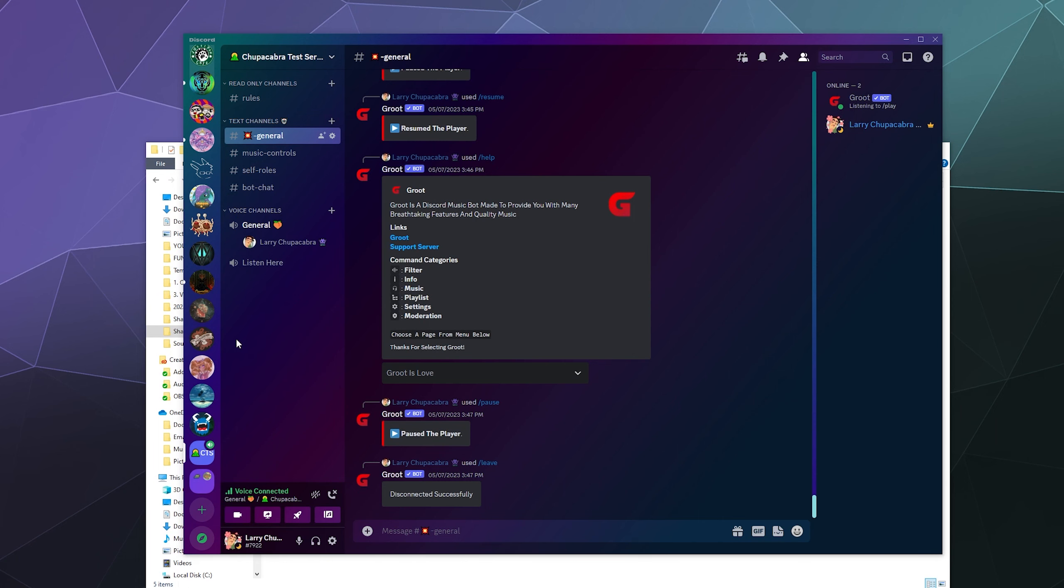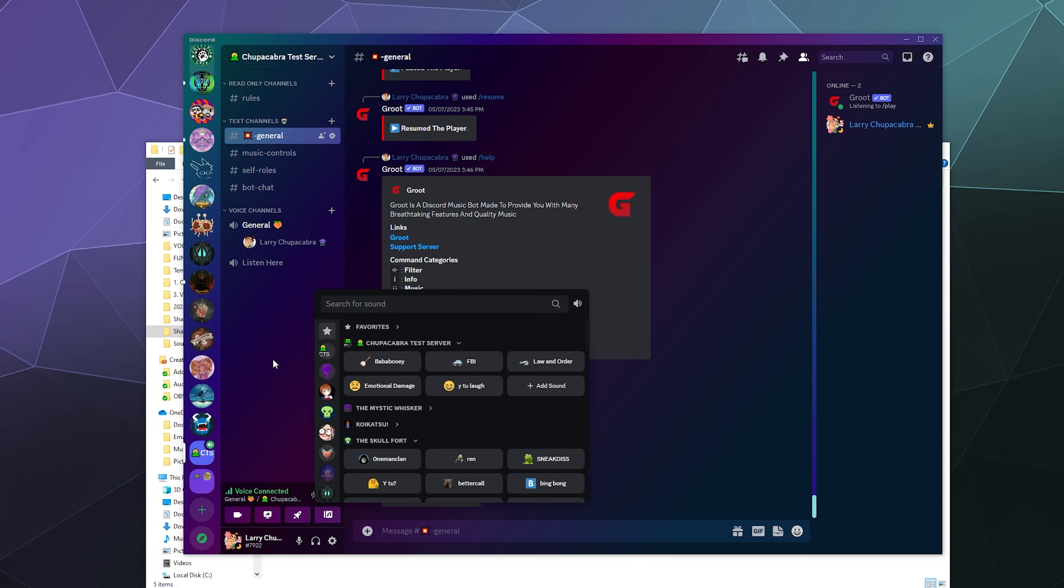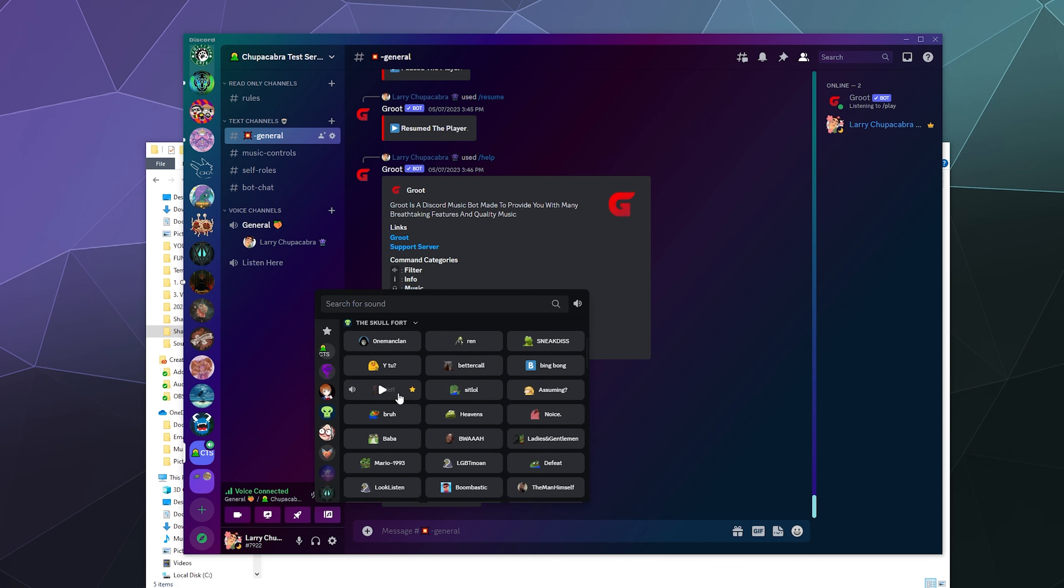And then that is one way that you can grab different sounds from other servers that you're a part of and reuse them on your server, even if you don't have Discord Nitro. You can just download them from other servers. It's not like an exploit or anything. It's literally just built directly into Discord.